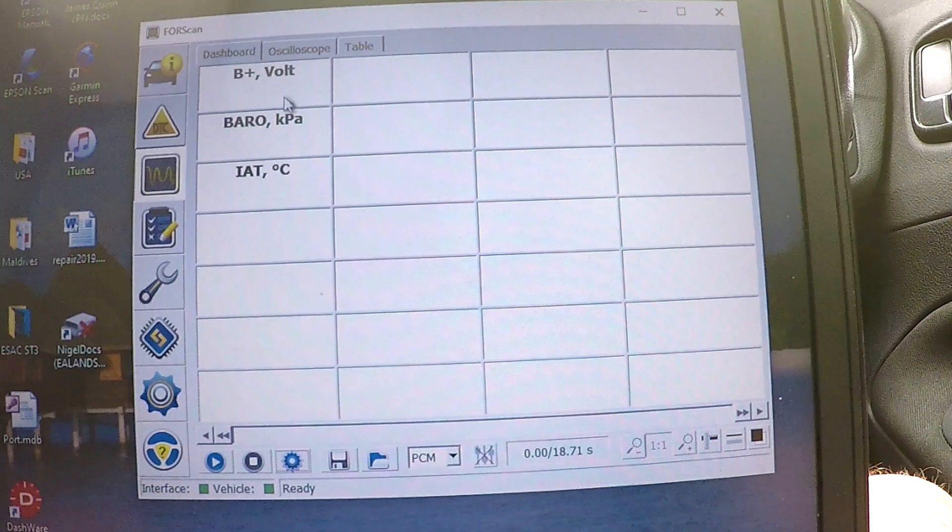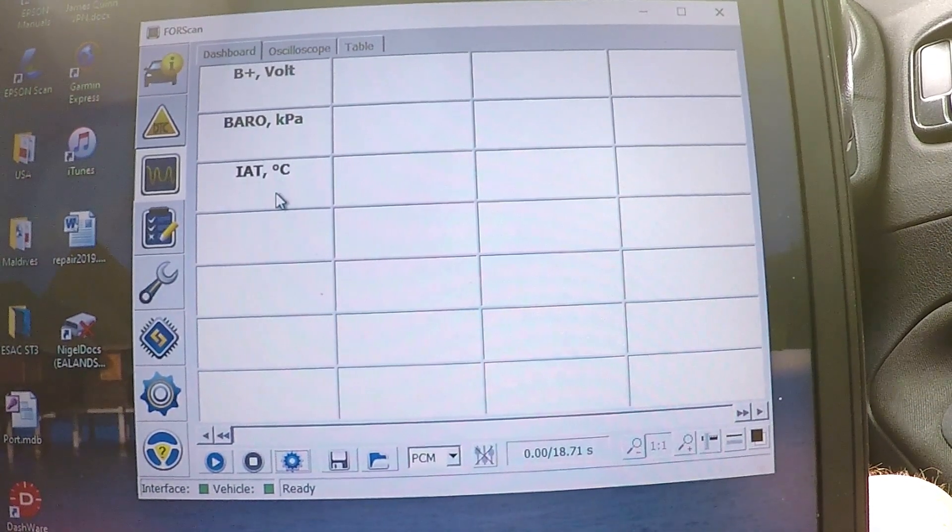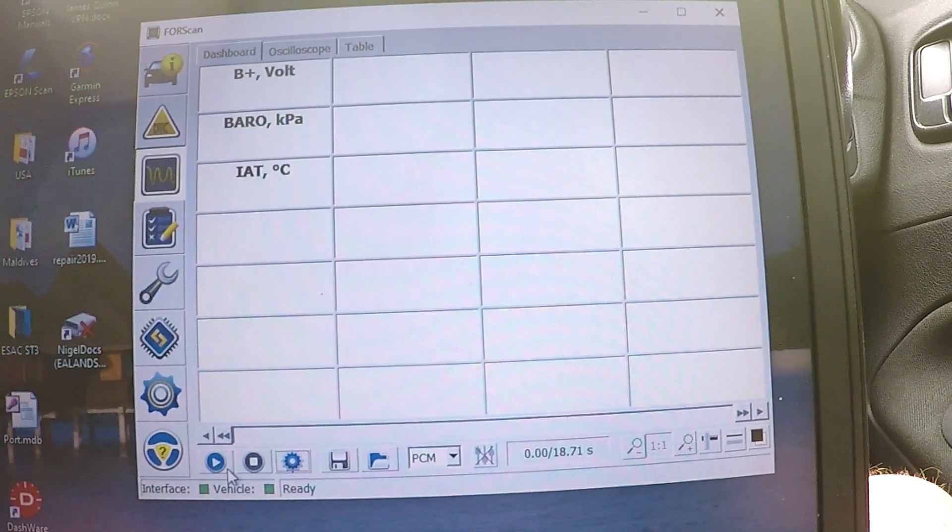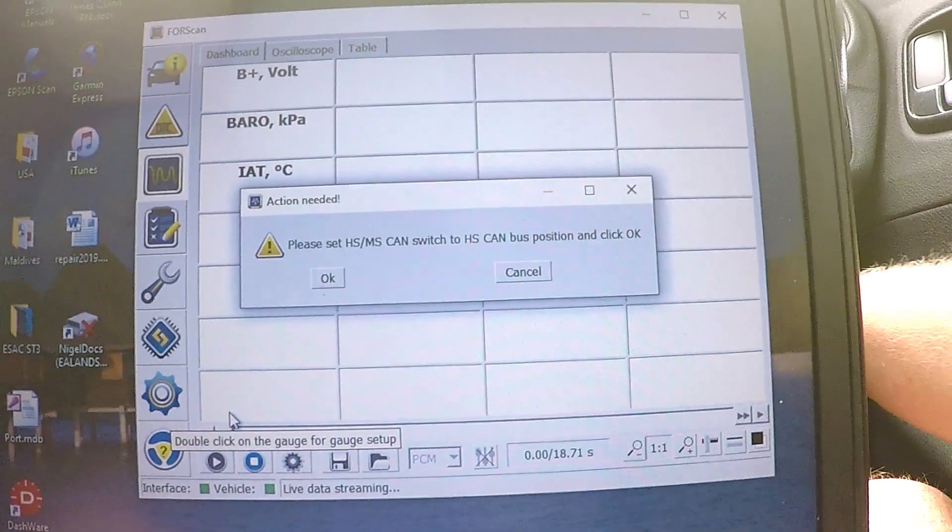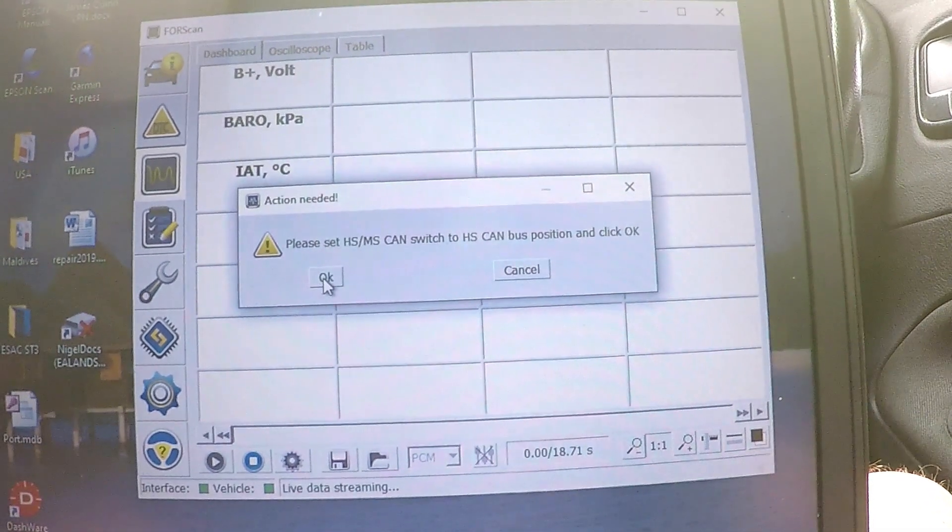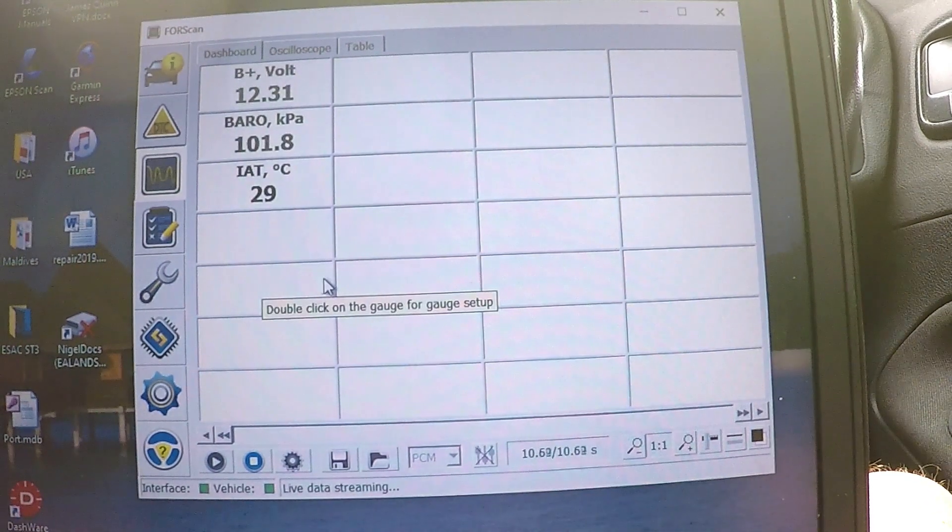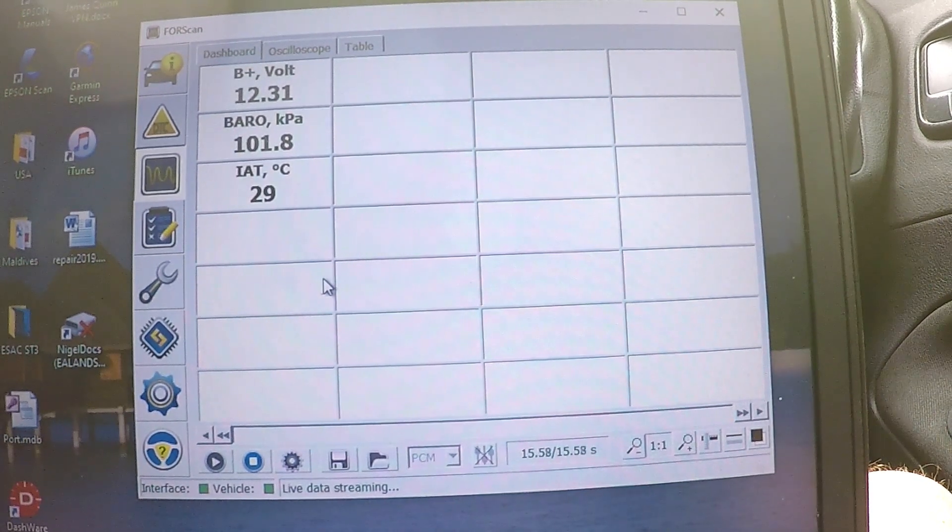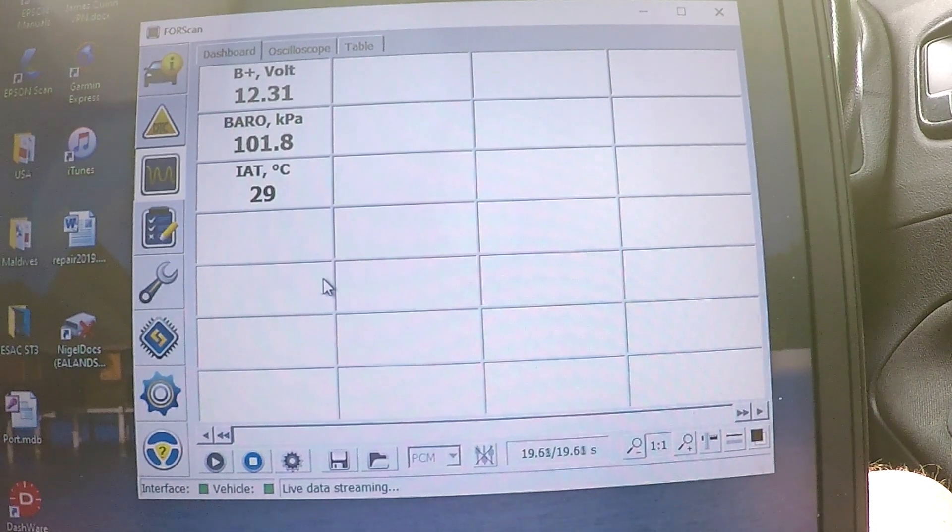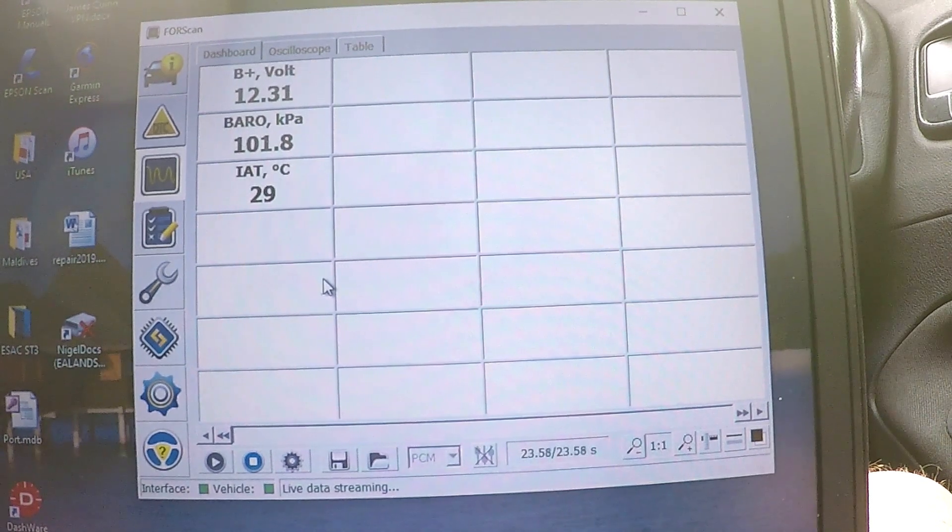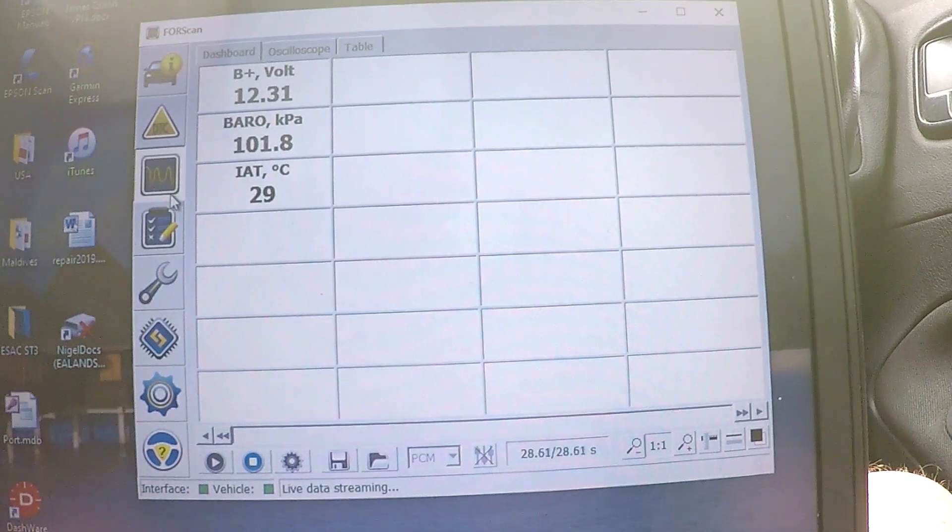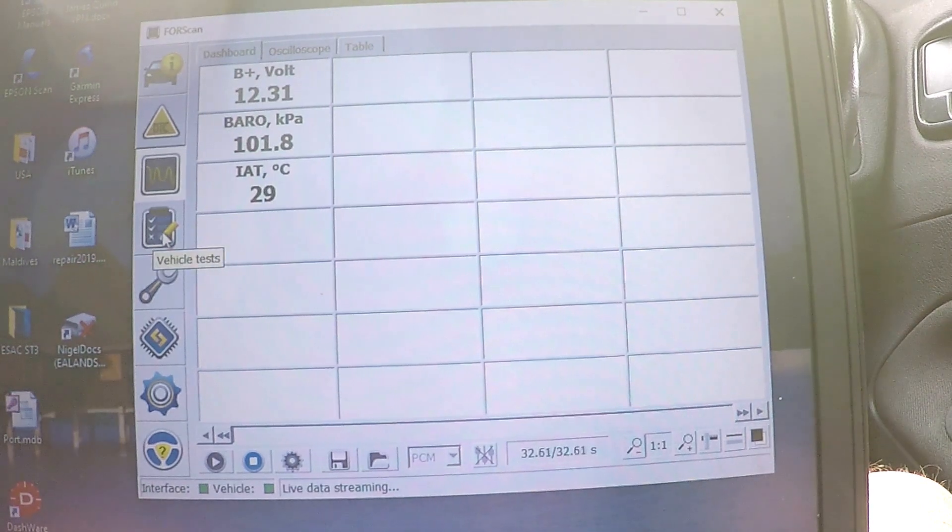And if I tick the box to OK it, you can see now those three sensors have appeared in this table. And if I hit the start button live, it's asking me to switch back to the HS can, which I've just done. And there we are. So at the moment, my battery volts is sitting at 12.31. Barometric pressure is 101 kPa. And the inlet temperature is 29 degrees. Well, balmy day in London, I would say. Anyway, that's quite interesting because you can now monitor all the sensors on the car.